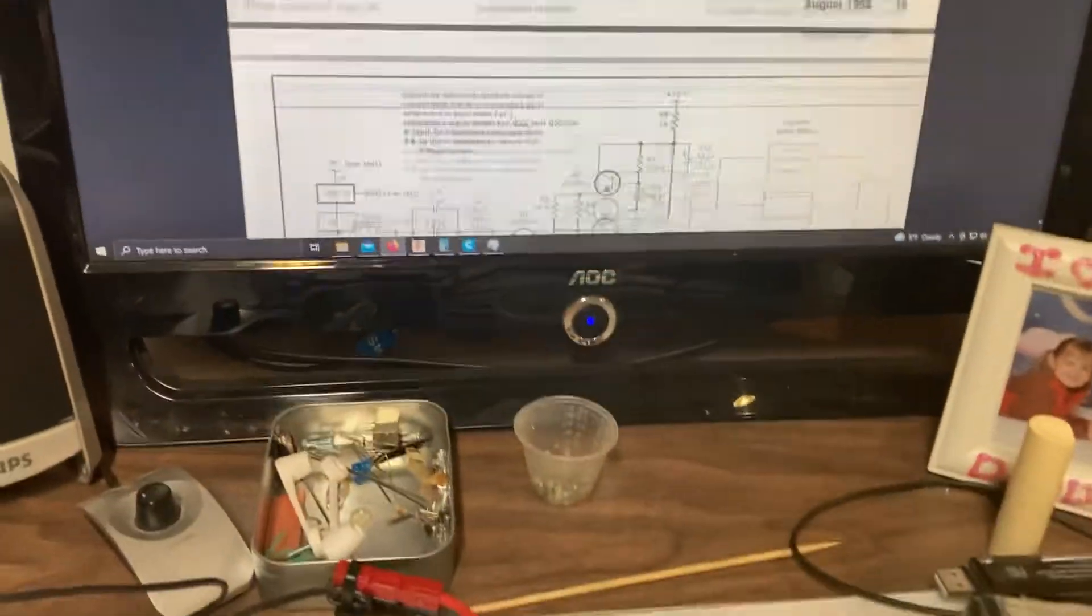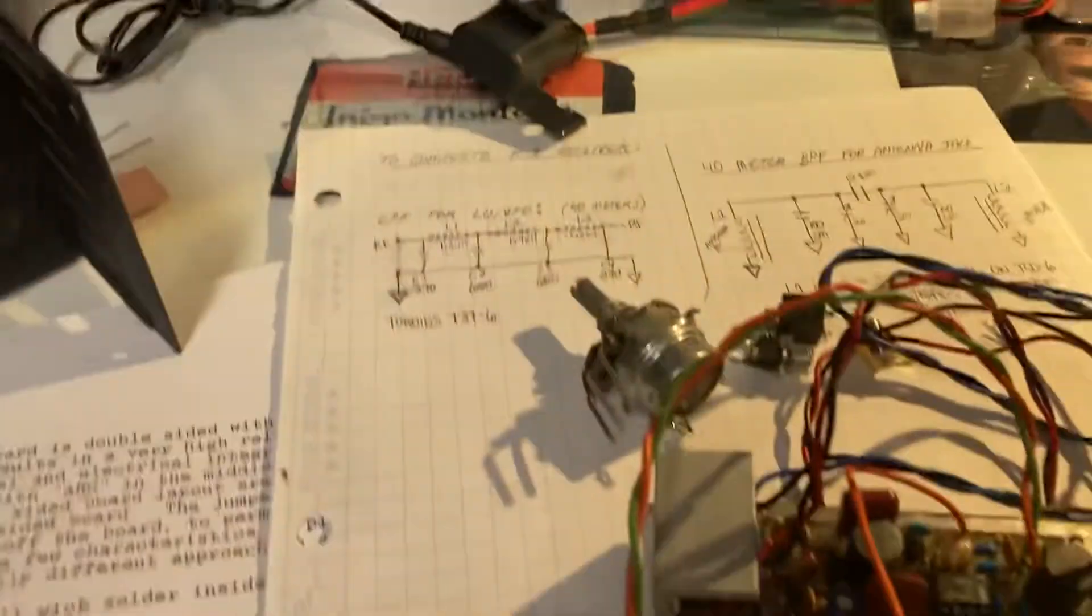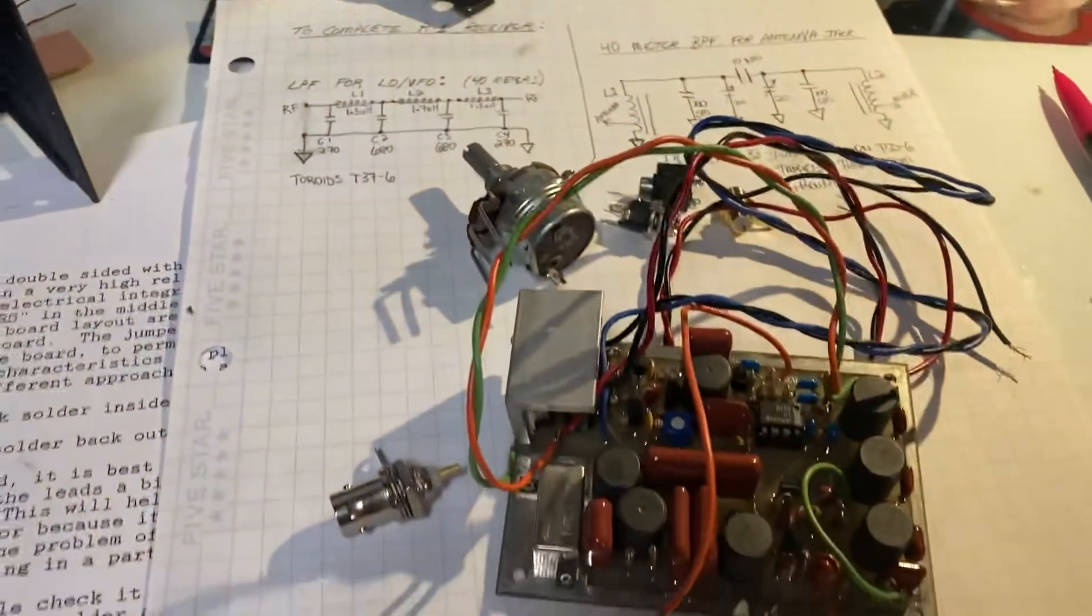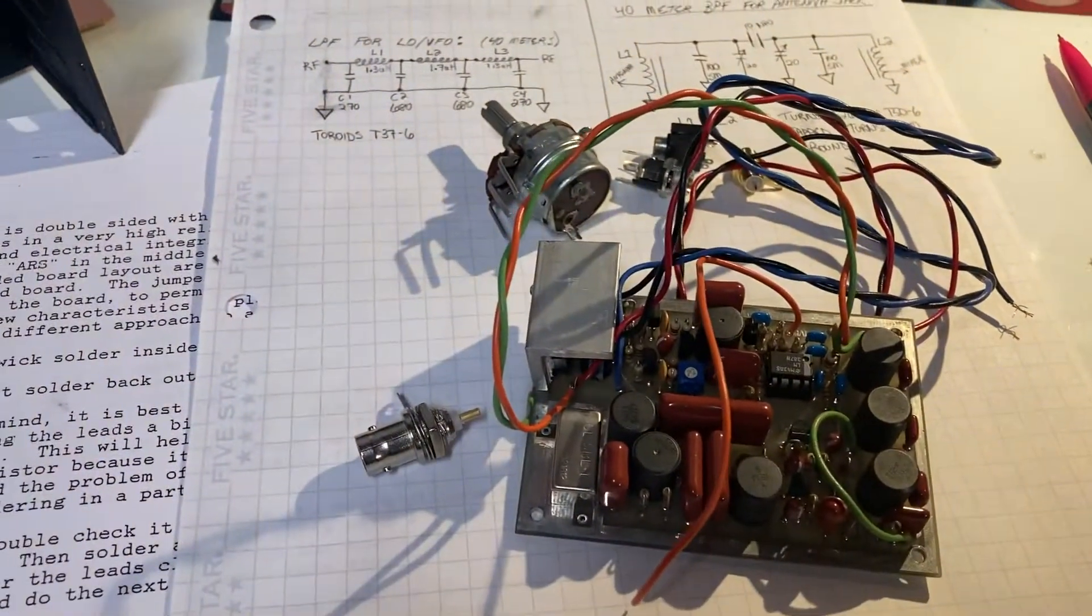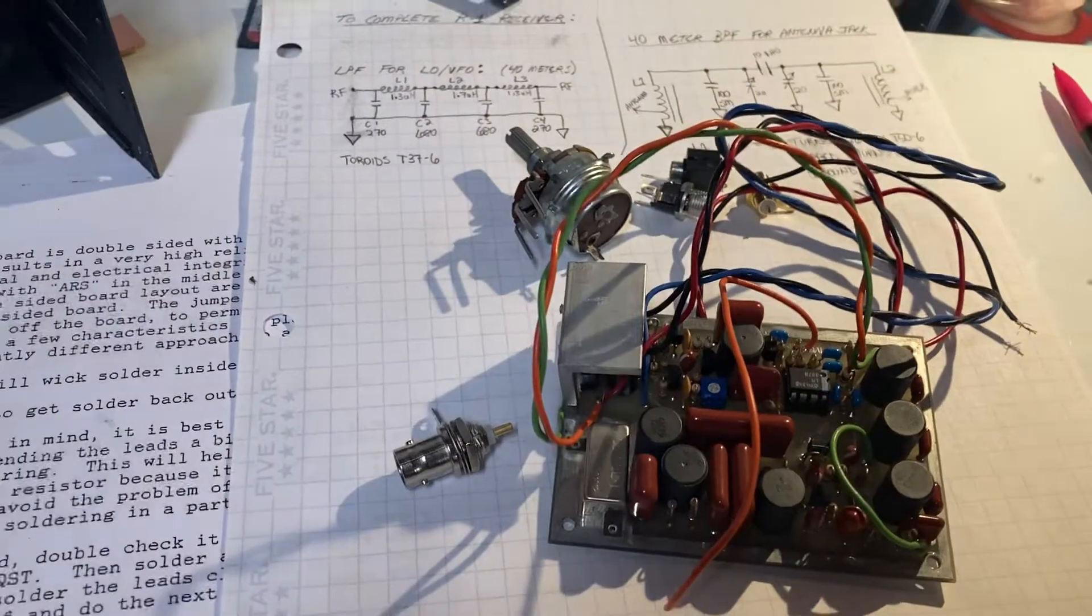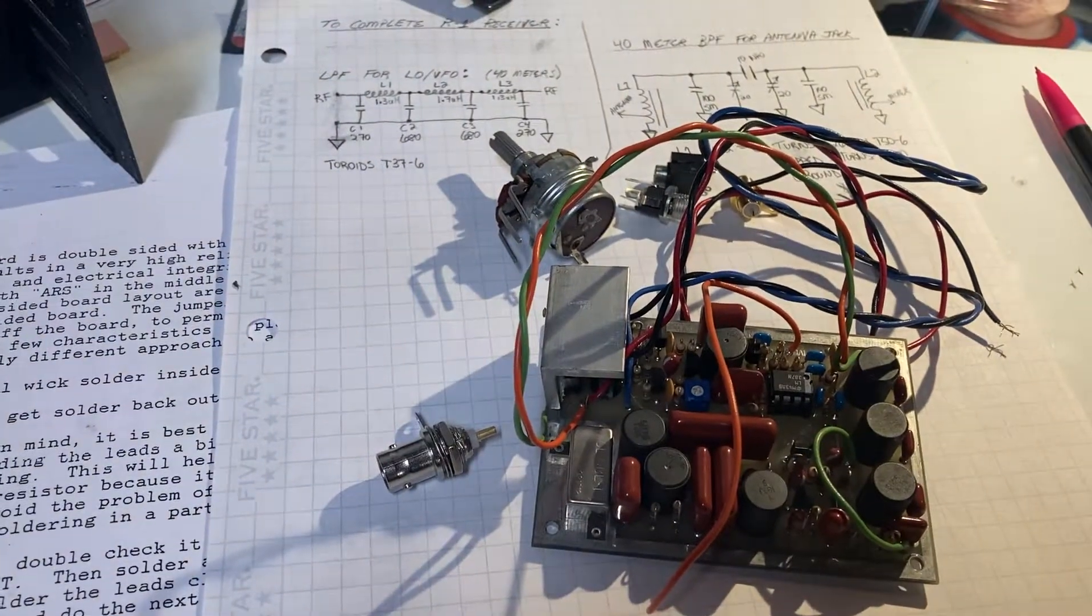And once I get it boxed up and working, I'll make another little video of it. NC0Q.